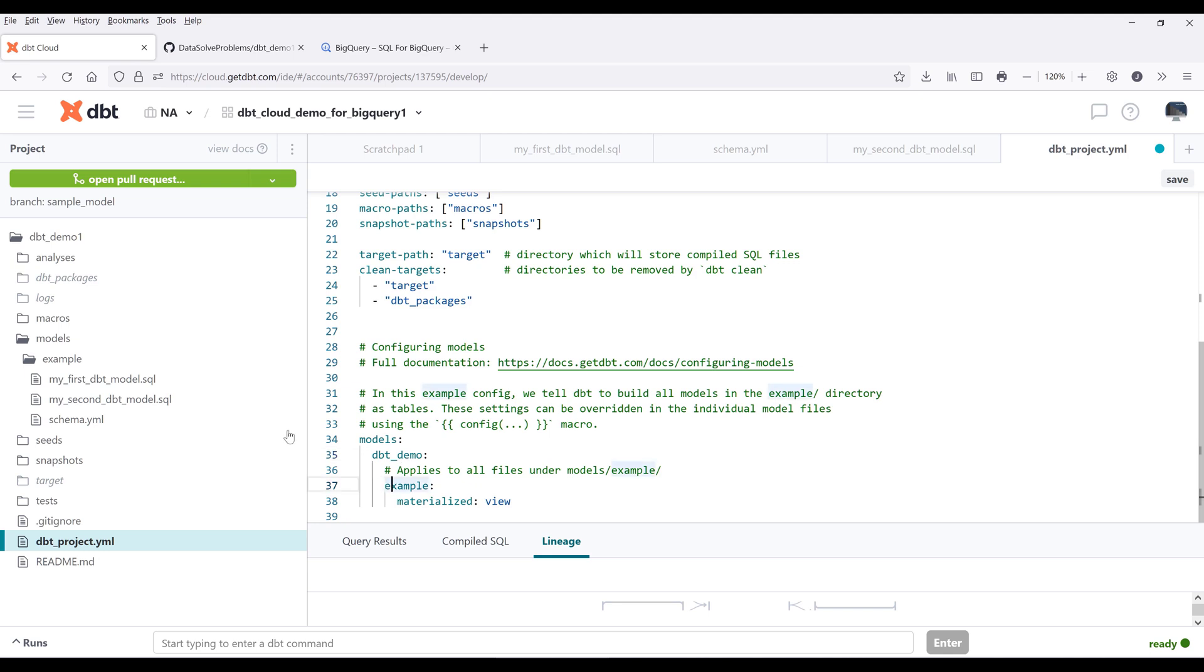If we look at this example folder, it's setting all the table models as views. That means when we run the transformation, dbt is going to create those tables as views by default.